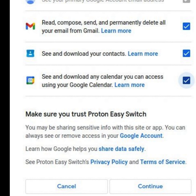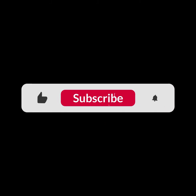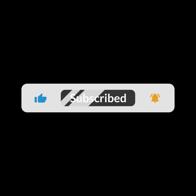I hope you guys liked this video. I will see you in the next one. Thank you guys for watching and make sure to subscribe to this channel and don't forget to hit the bell icon.